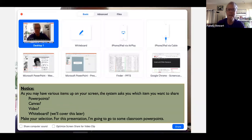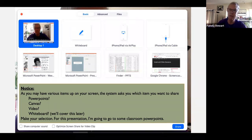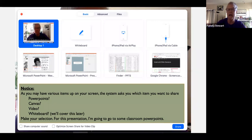If you click on screen share, these are the options that pop up on your screen. You may have different PowerPoints open, files, Chrome, websites — whatever. Notice the whiteboard option as well. When you go into screen share, you'll see the whiteboard and some iPhone options. I'm not going to touch on those today, but anything that's open on your screen will be visible as an option to share.